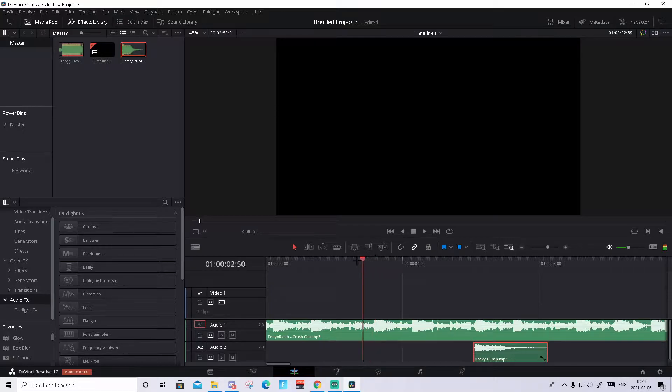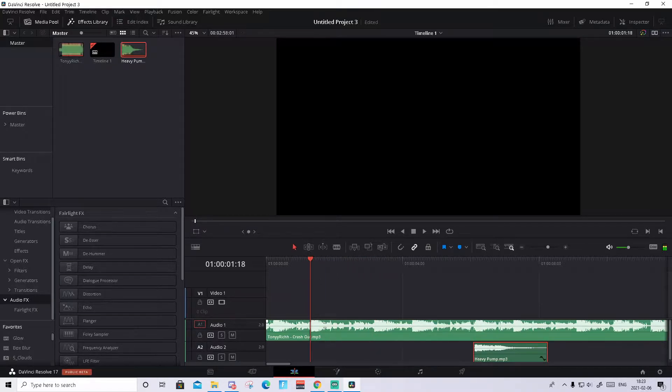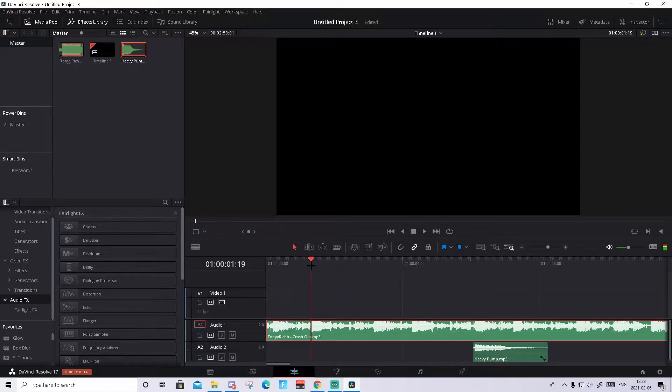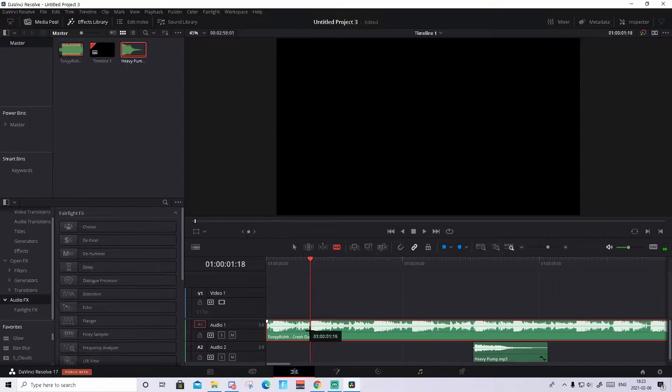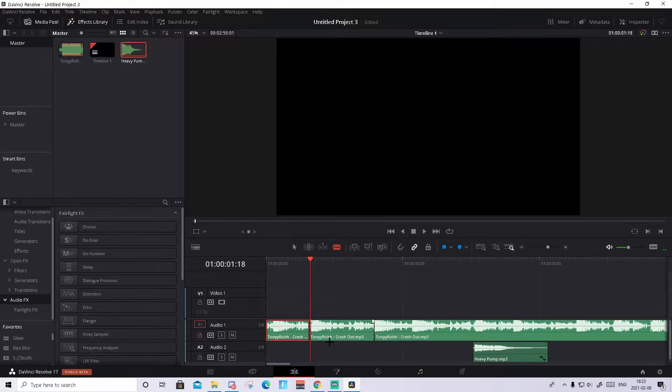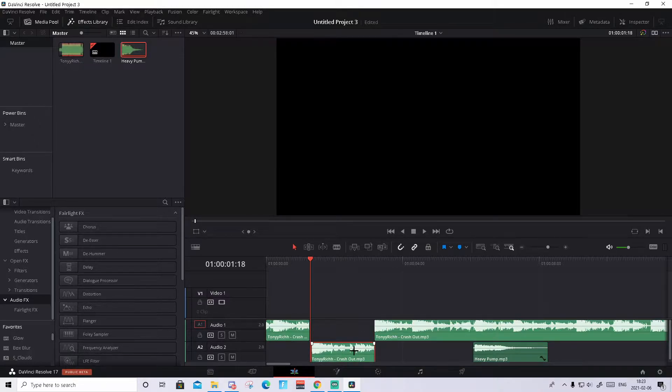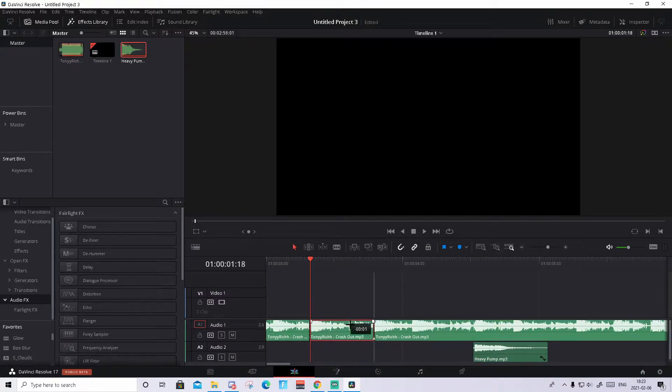You need to find the part where you want it to be muffled or underwater. So I want it from here to here, so I will clip it - this part. I'll split it so we have only this part separate.